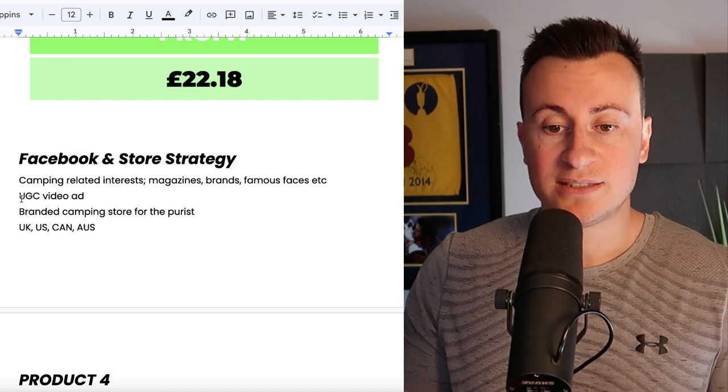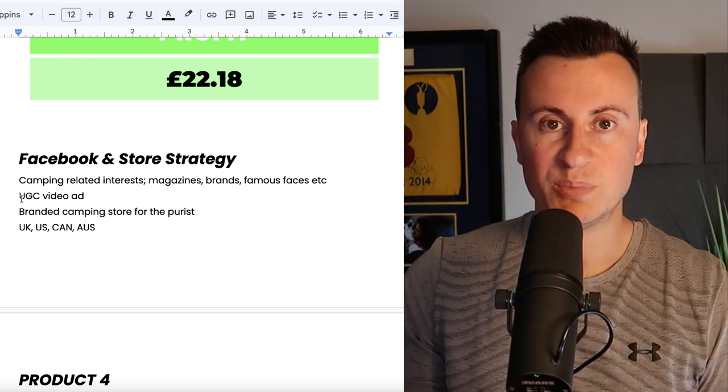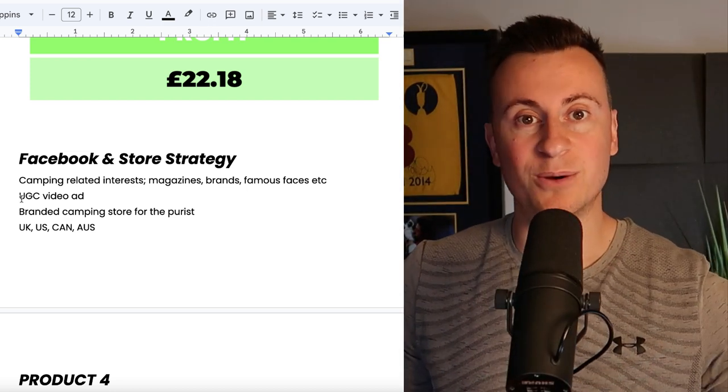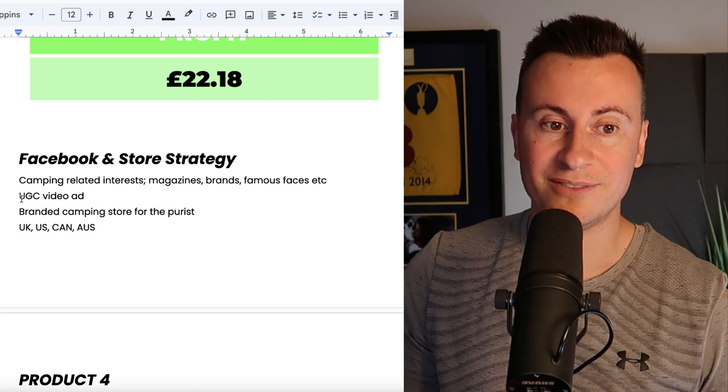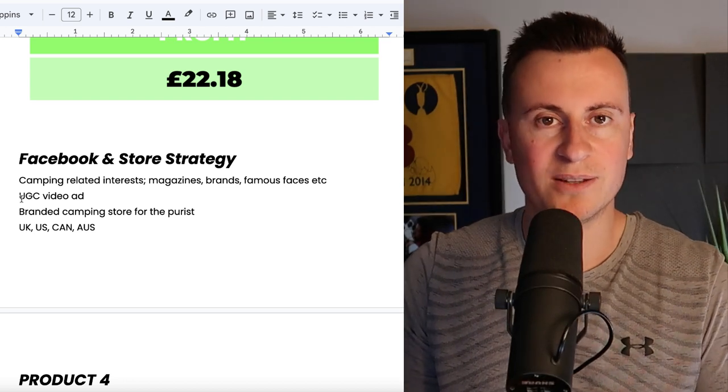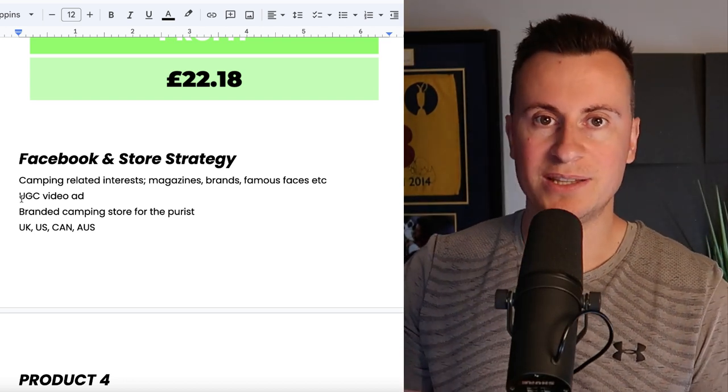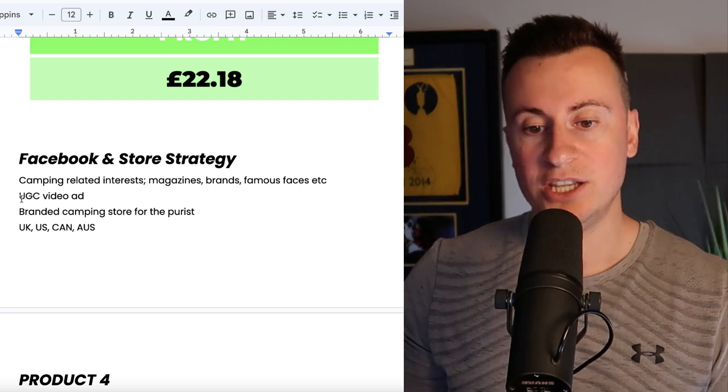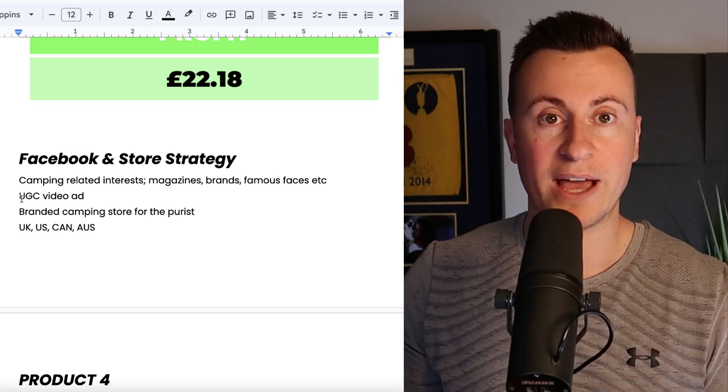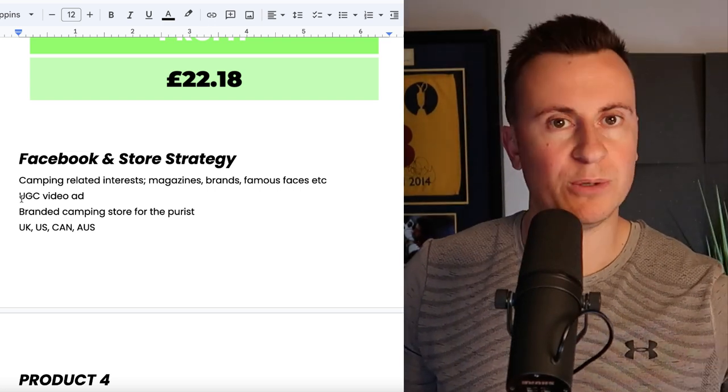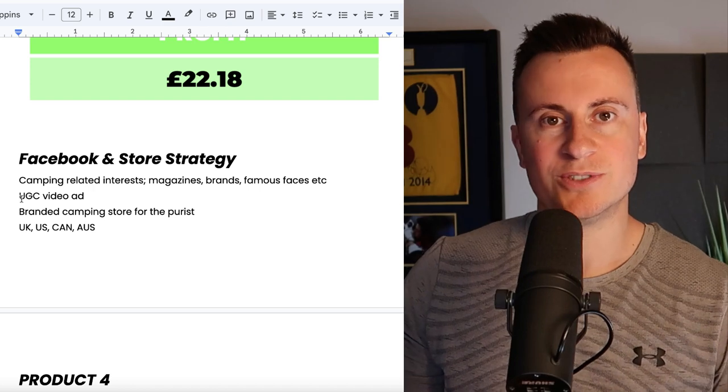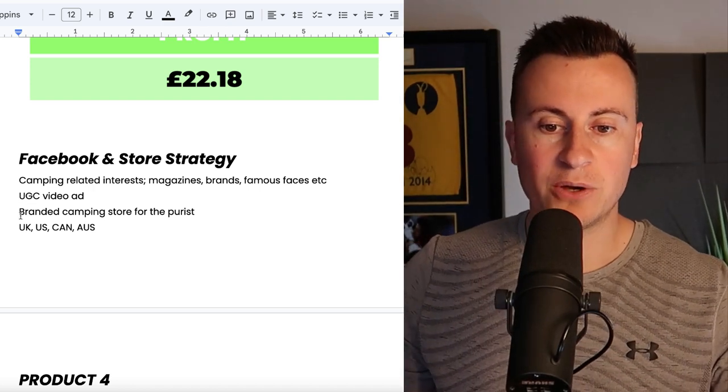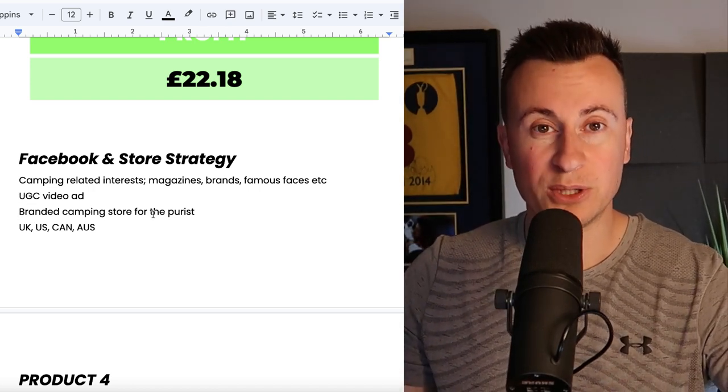Again you have to have a UGC video ad. You need somebody talking the consumer through how the product works and actually showing the before and after, like typical television ads when you see Persil or Ariel. There's kids out on the field playing football, getting their white clothes really muddy. They put the tab in, they put the wash on, they come out really clean. You could definitely do something along the lines of that, obviously but with somebody camping or swimming in a lake or doing some sort of camping activity.